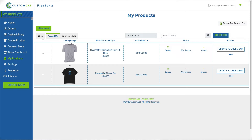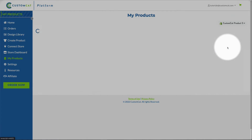On the My Products page, your products will be listed with the most recently created or edited products at the top of the page. Here you'll see a summary of all sorts of product information, including listing image and title, a summary of synced variants, and inventory notices for any out-of-stock or discontinued products. If you want to edit anything related to fulfillment, such as design or garment, click Update Fulfillment.